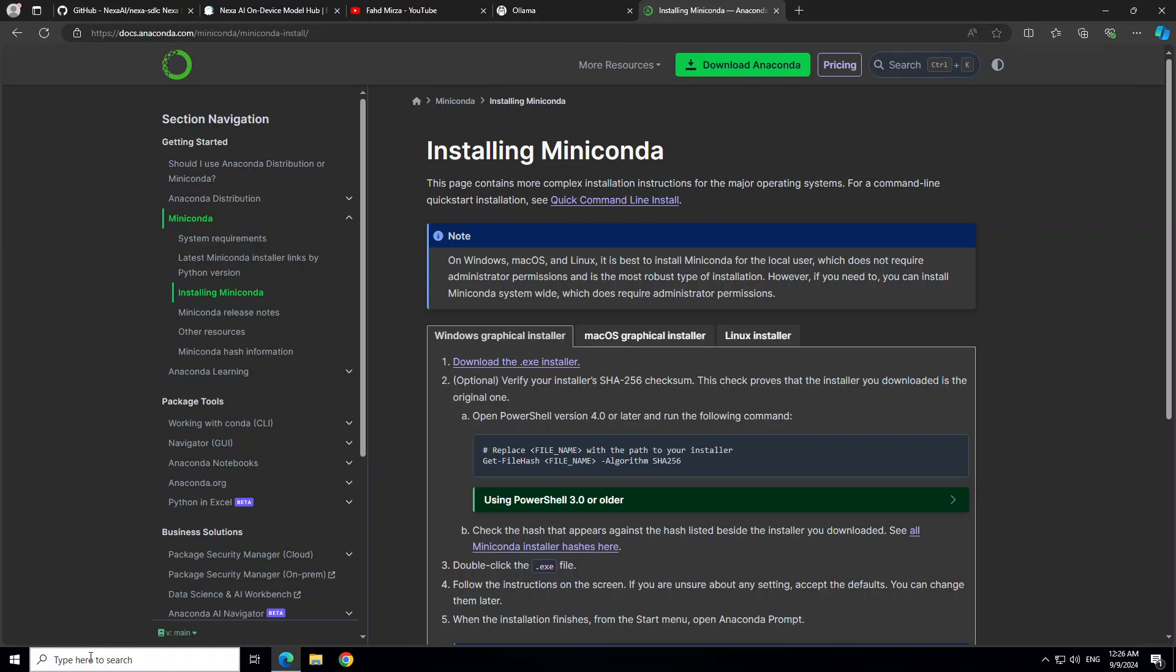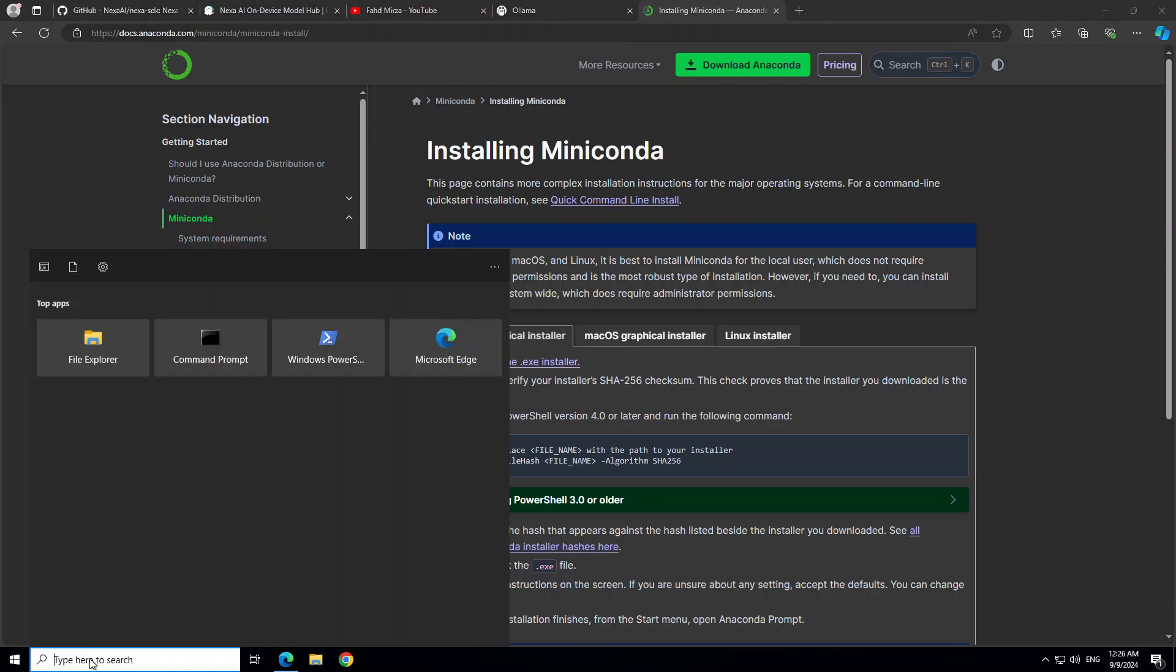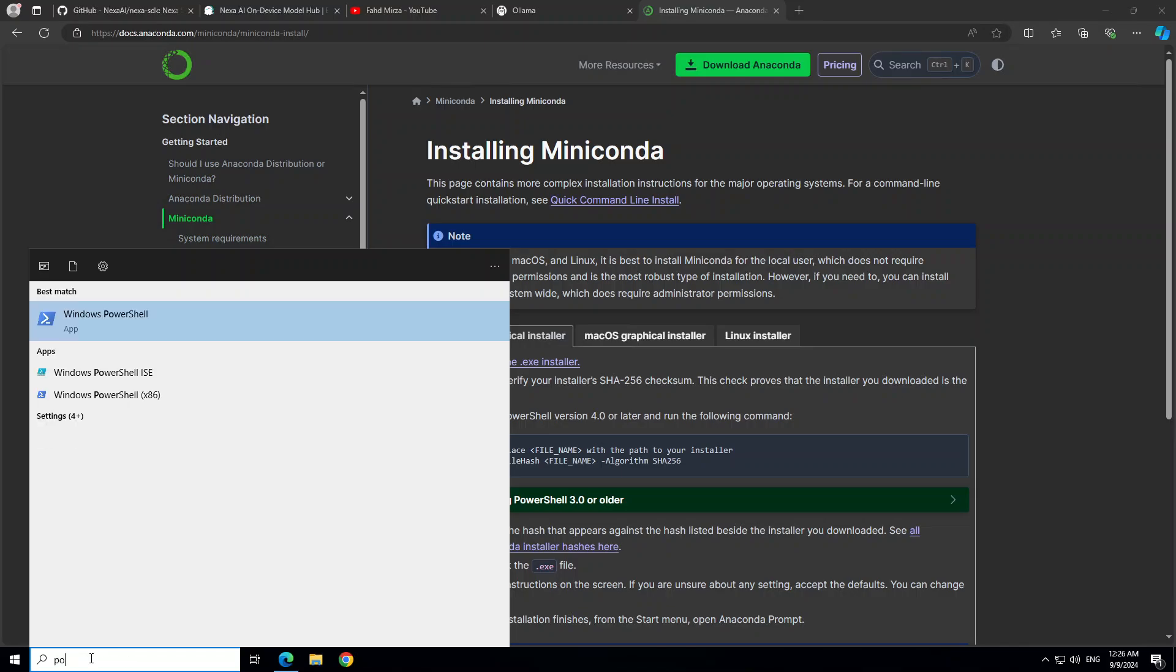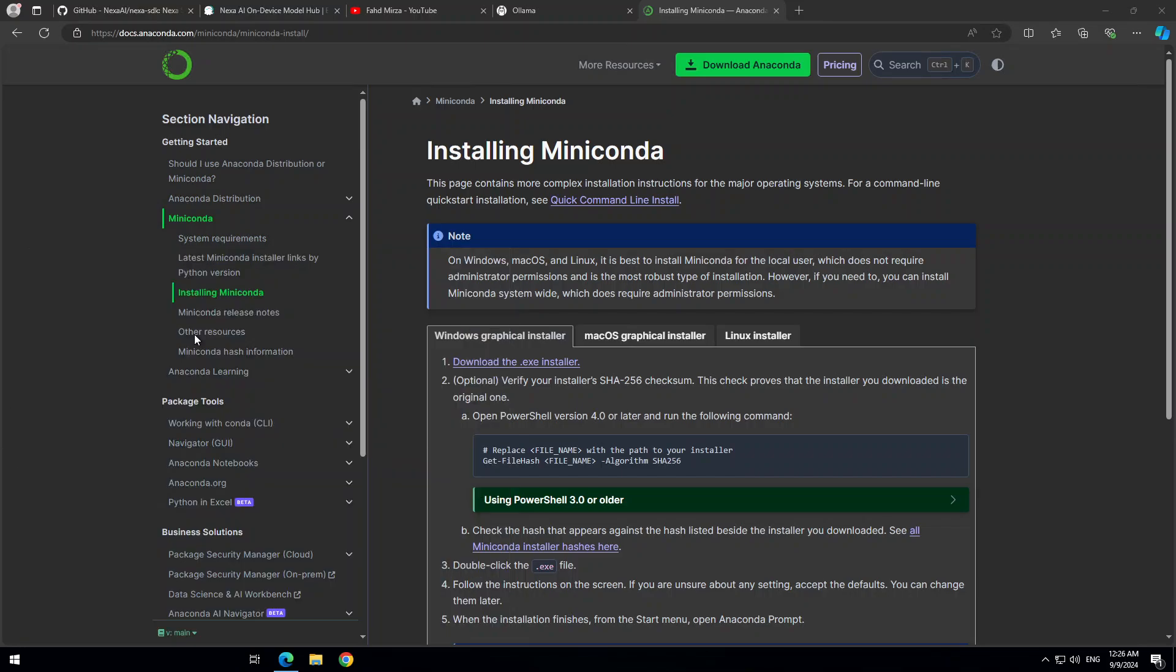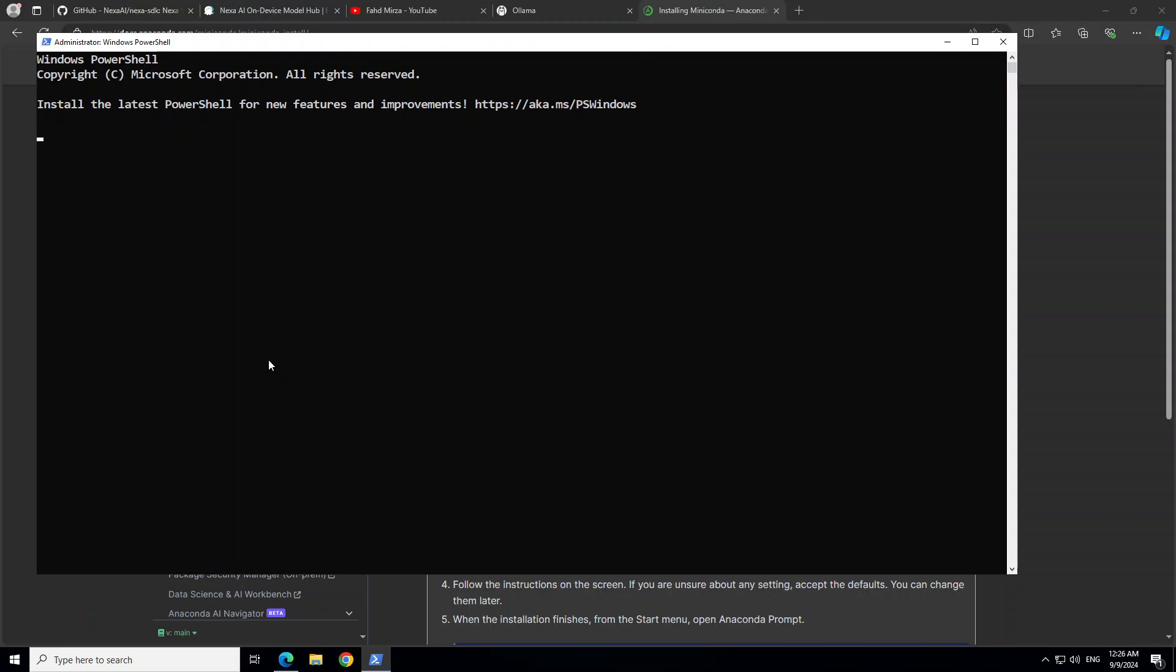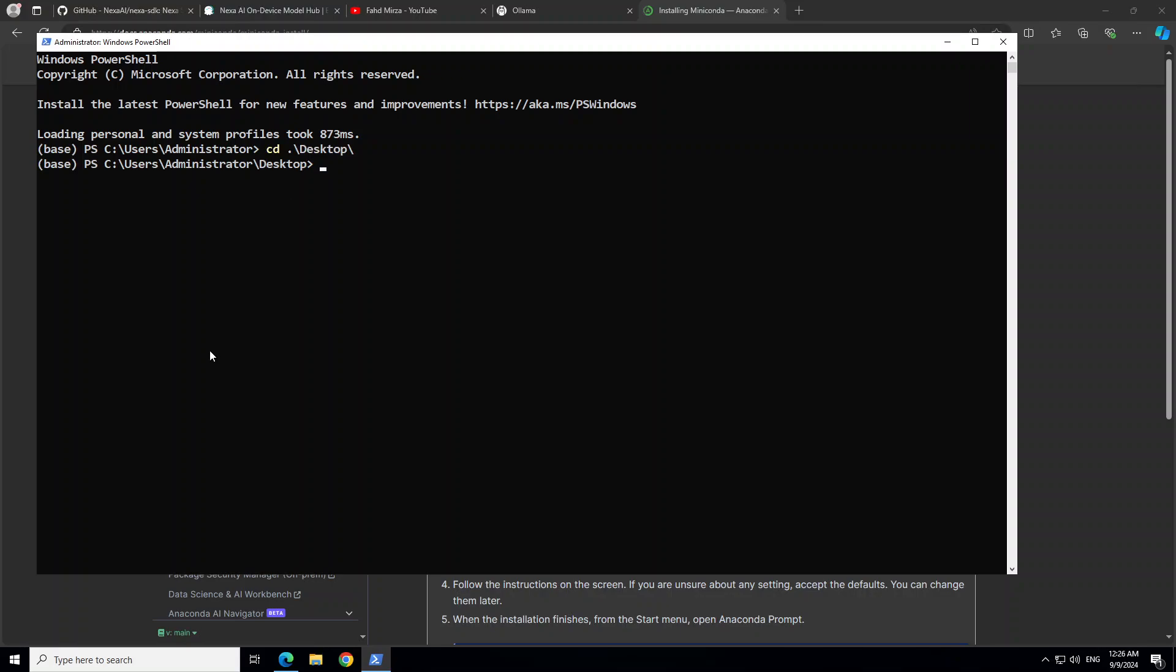I already have it on my machine, so I'm just going to launch PowerShell. In the bottom left, just type PowerShell and then right-click on this, run as administrator, and it is going to open this screen for us. From here, you can go to desktop or any directory or folder of your choice.